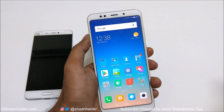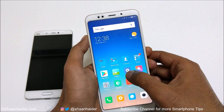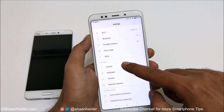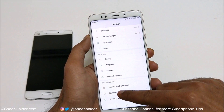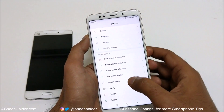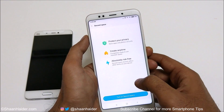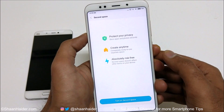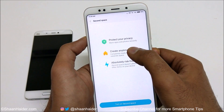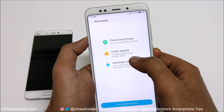To create and use the second space on your Xiaomi smartphone, first of all you need to go to the settings, then scroll down and look for the second space option. Just tap on this. On the next screen it will show you a message that you will store apps and photos securely, and you can create it anytime.